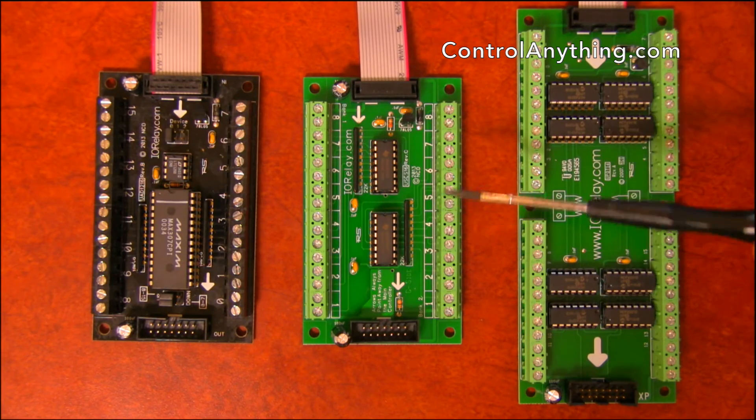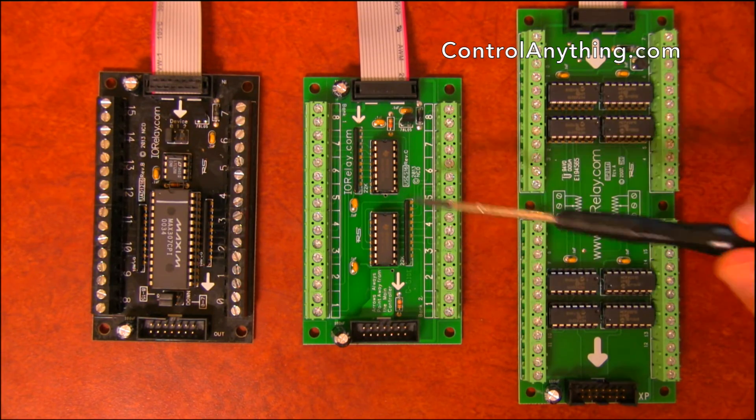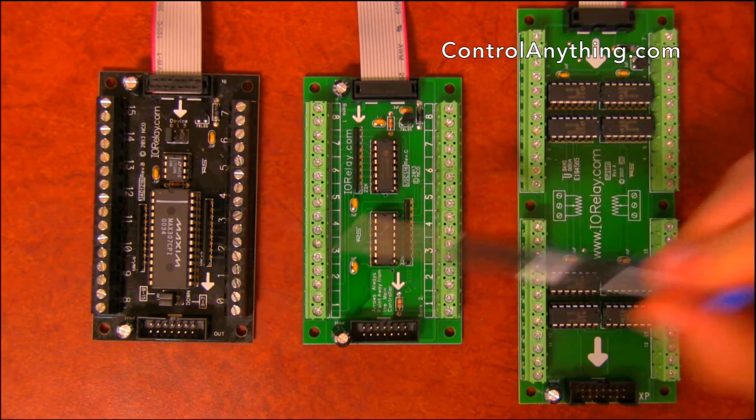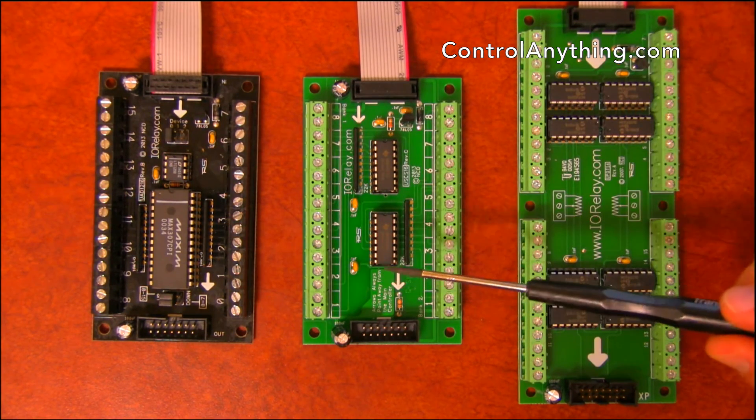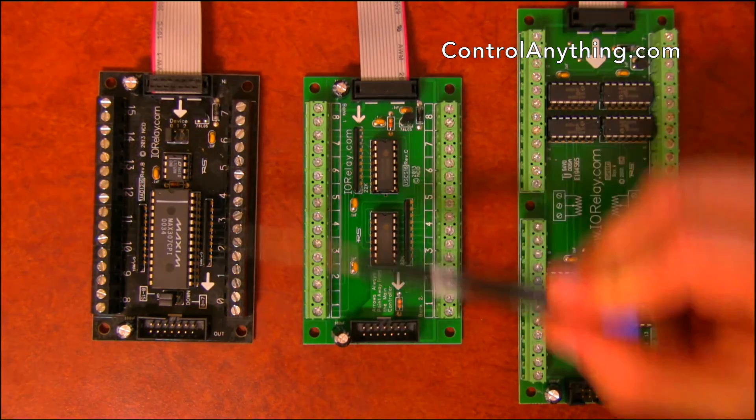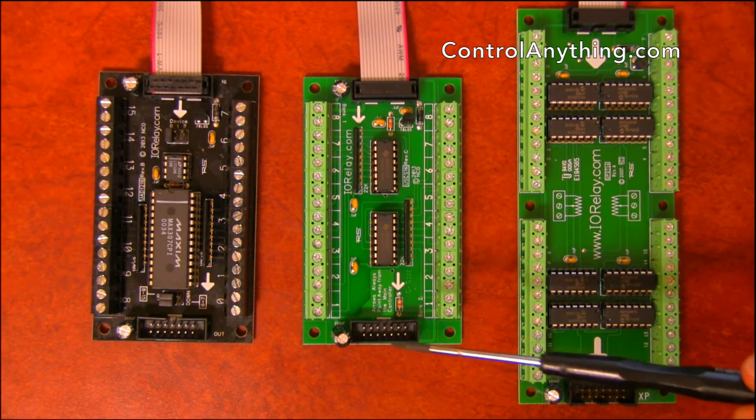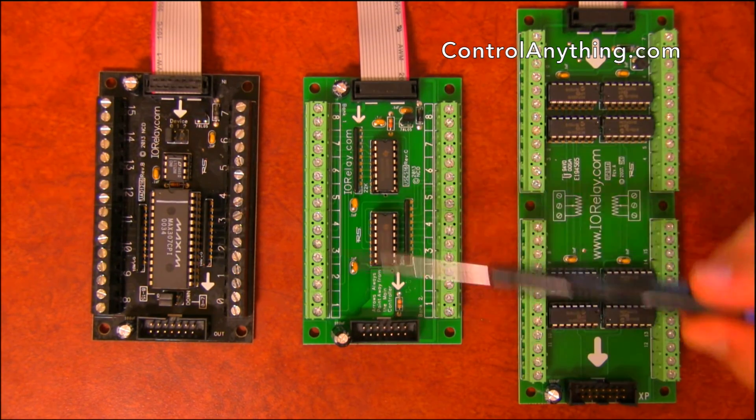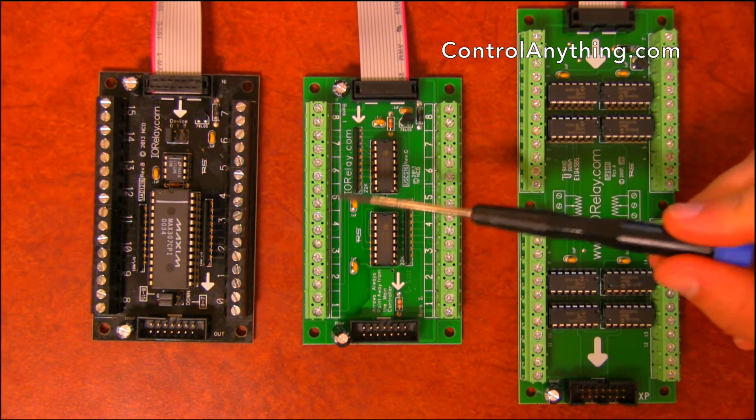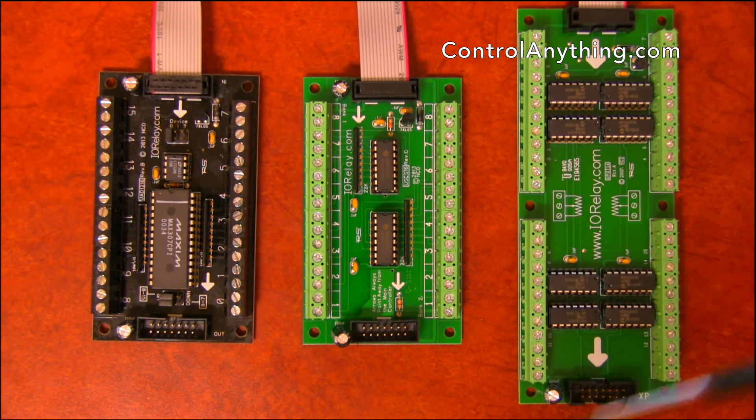Now keep in mind this is a pull based system. Any of these controllers are going to require you to ask the input status. You're never going to get it automatically. You're going to have to always ask what is the input status.